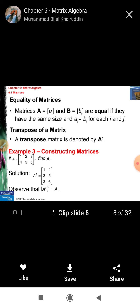Equality of matrices: two matrices A and B are called equal matrices if A[i][j] is equal to B[i][j] for each i and j. It means two matrices are called equal if A is equal to B.